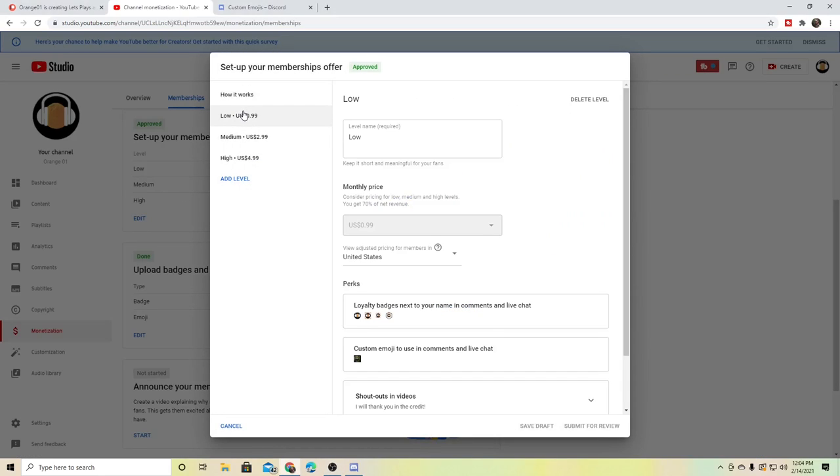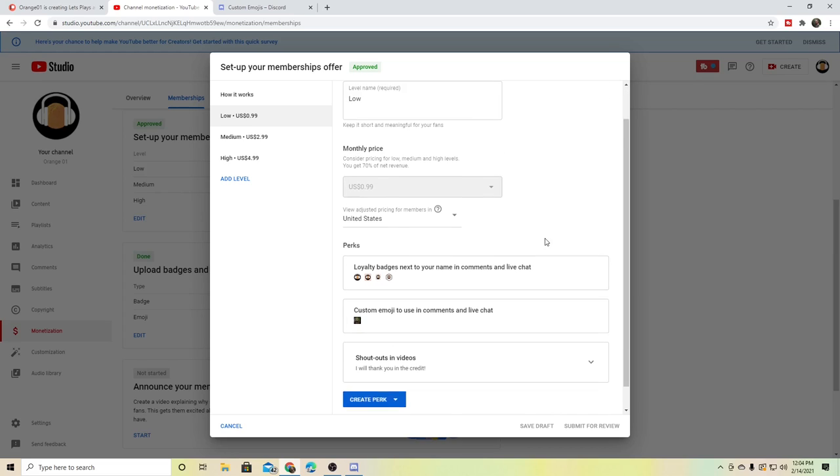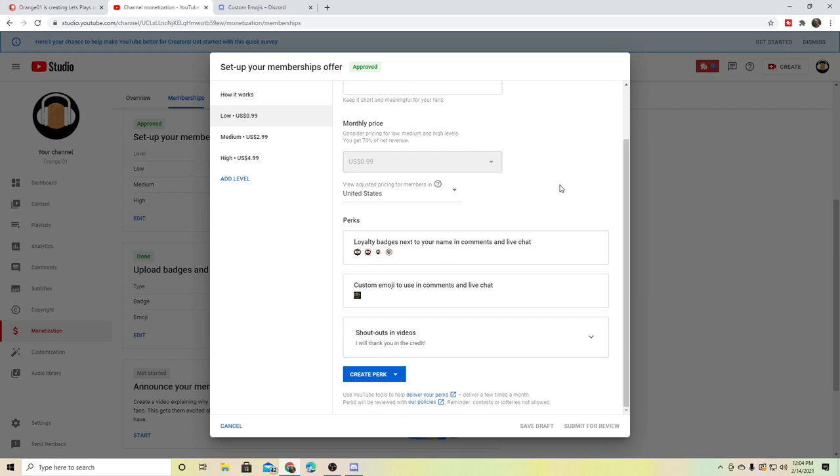This is what I have proposed: having a three-tiered system where you can get these different badges. The longer you've been a member, you get different badges showing how long you've been a member, so other people will see who my members are.